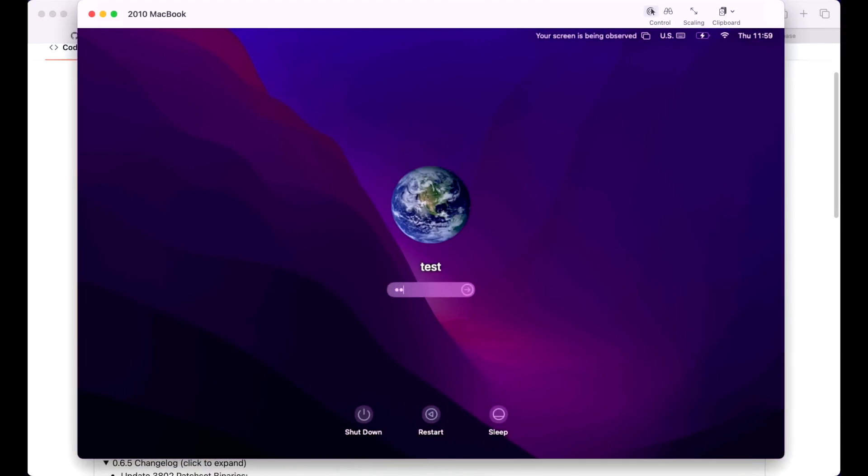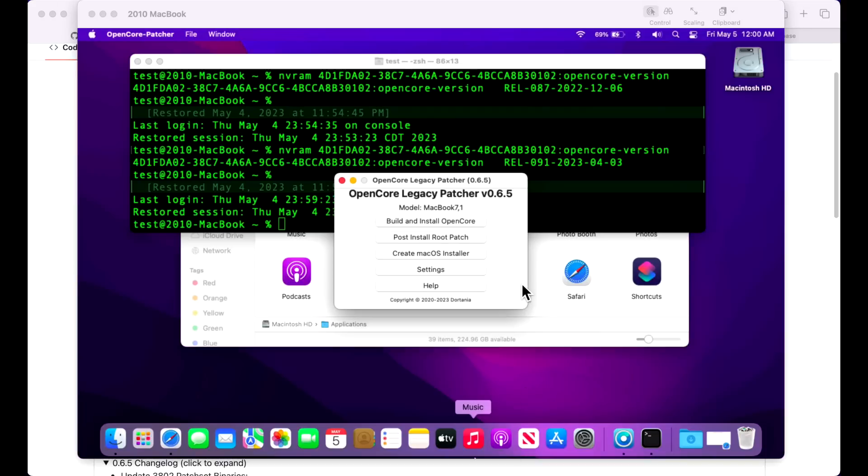Let's click on reboot and restart. Let's log in. All right, let's verify that the root patch is installed properly. We'll click post-install root patch.